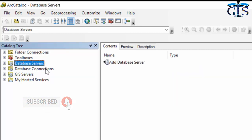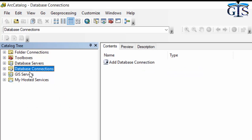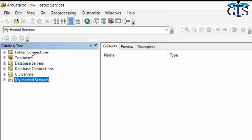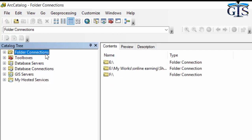The catalog tree contains a few items: folder connections, toolboxes, database servers, database connections, GIS servers, and my hosted services. Basically, we are going to use folder connections in this catalog tree.